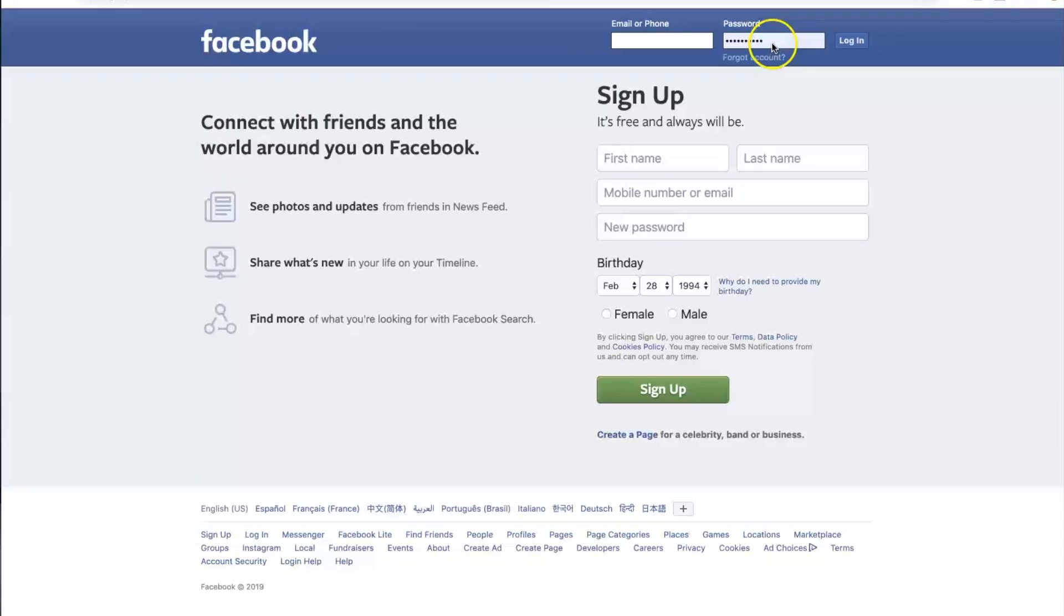So if you're at this point where you're like, oh, my password is saved on here, but I don't know my password. Do not delete it. Do not touch it. Do not clear your browsing history. Do not clean anything.